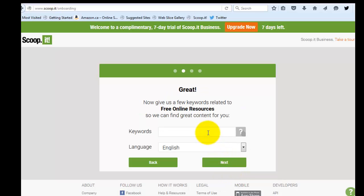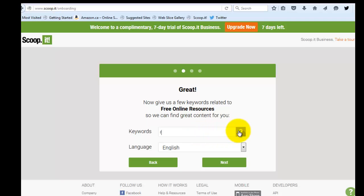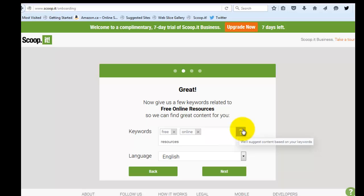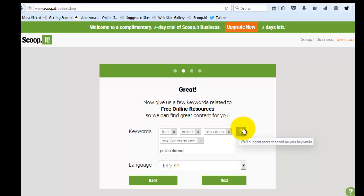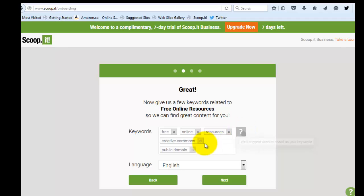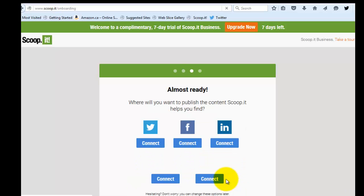And then it's telling me, all right, so what are a few keywords that you want to associate with this topic? And I'm going to go ahead and enter free, of course, online, resources, creative commons, public domain. And then as soon as you hit comma, it goes ahead and creates that keyword for you. I'm going to leave the default language as English and then click next.